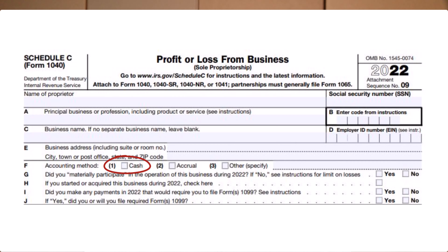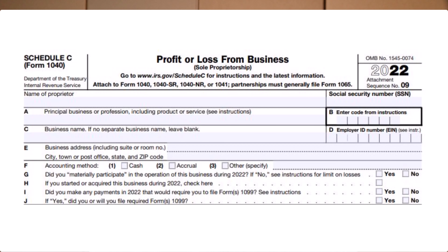Before I show you how to show the cash method on the tax return, I want to clarify the accounting method selection section of the tax form. This checkbox where you select your accounting method refers to your overall method of accounting — it does not specifically refer to inventory. The accrual method for inventory is built into the form. Most small businesses use the overall cash method of accounting, and that's what most tax preparers mark on this form, even if they also use the accrual method for inventory.